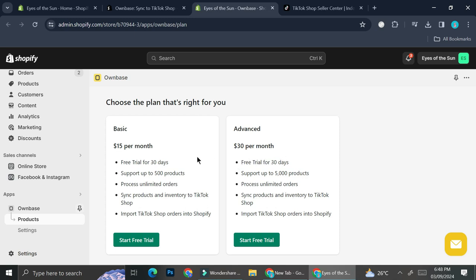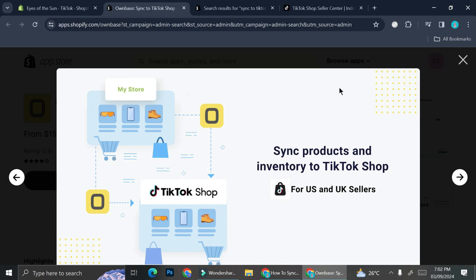Both plans come with a 30-day free trial. The Basic plan supports up to 500 products, while the Advanced plan supports up to 5,000 products. Both plans process unlimited orders and can sync products and inventory to TikTok Shop, as well as import TikTok Shop orders into Shopify. The only difference is the product support limit. I'm going to go with the Basic plan and click Start Free Trial.